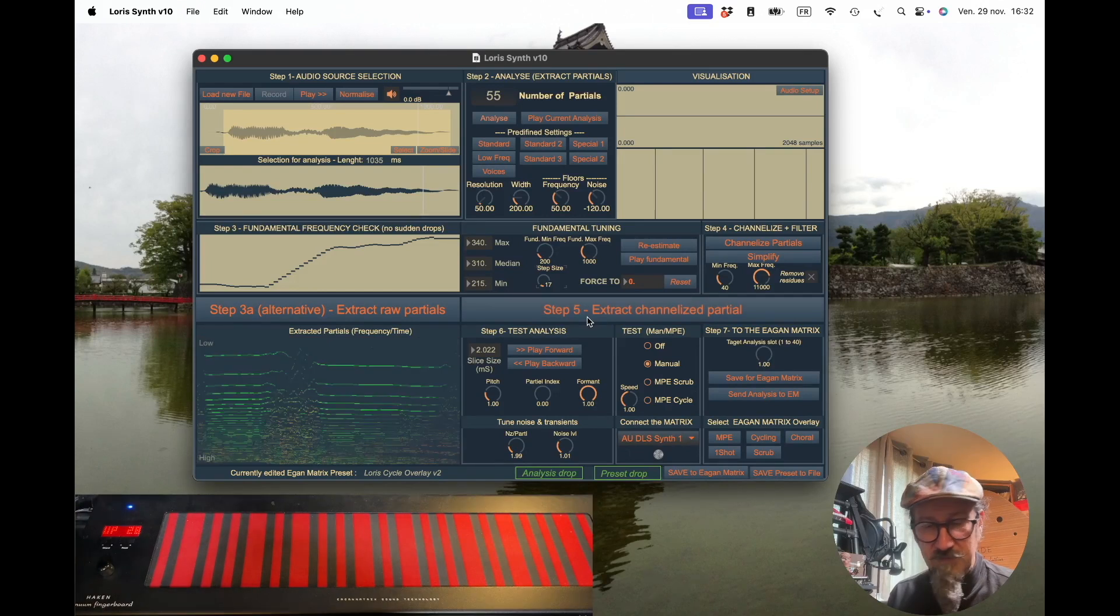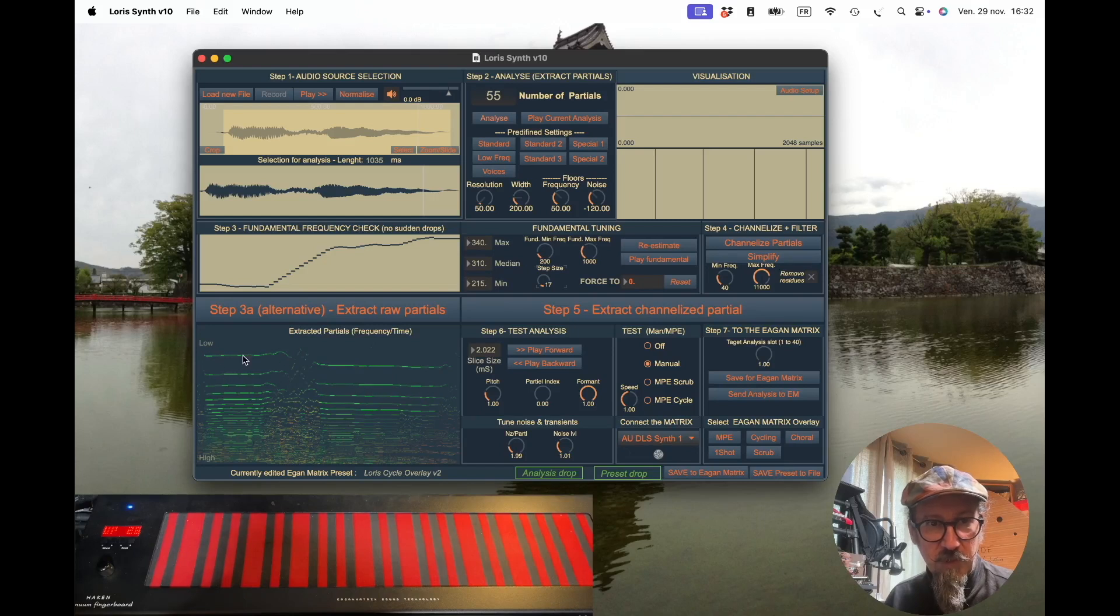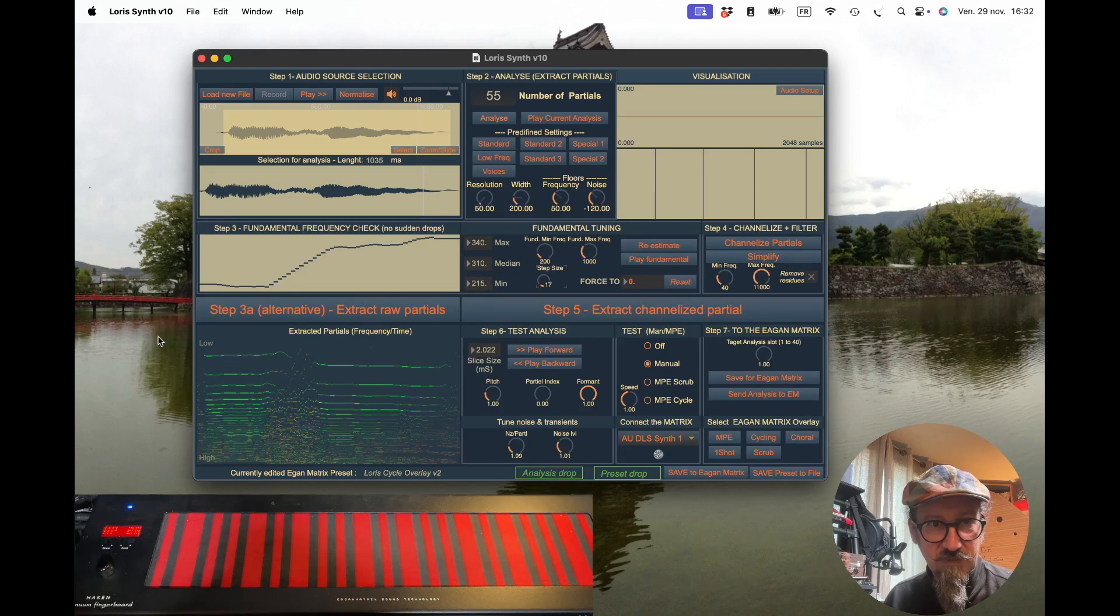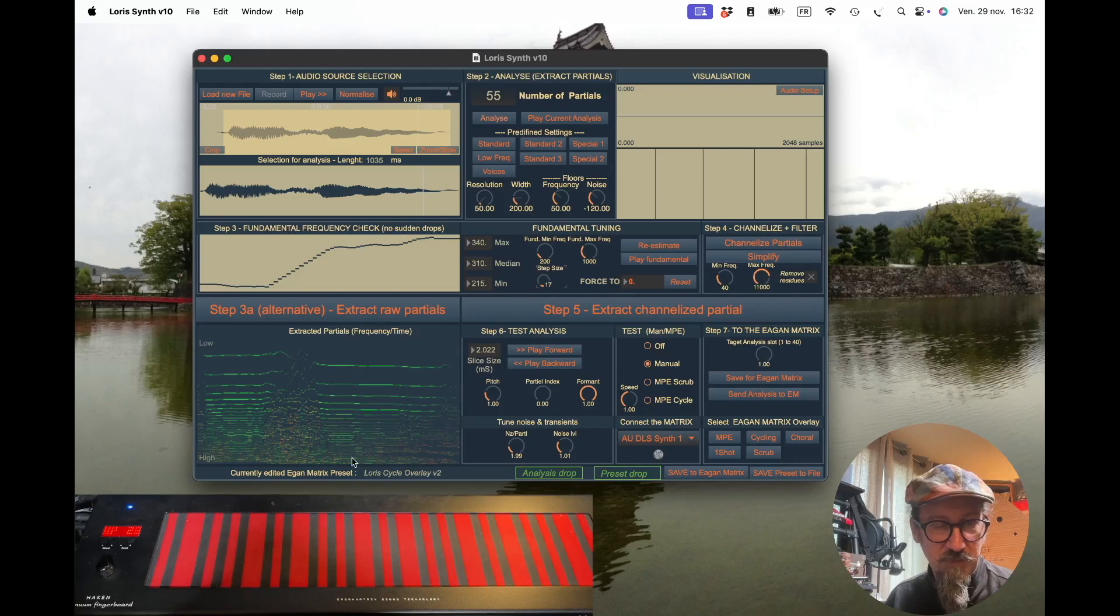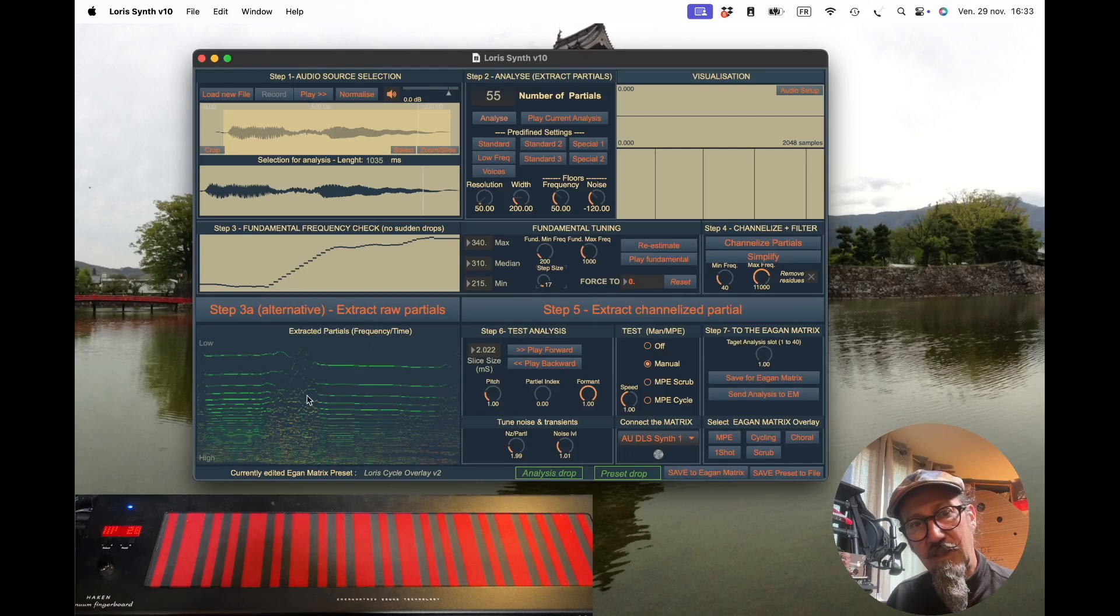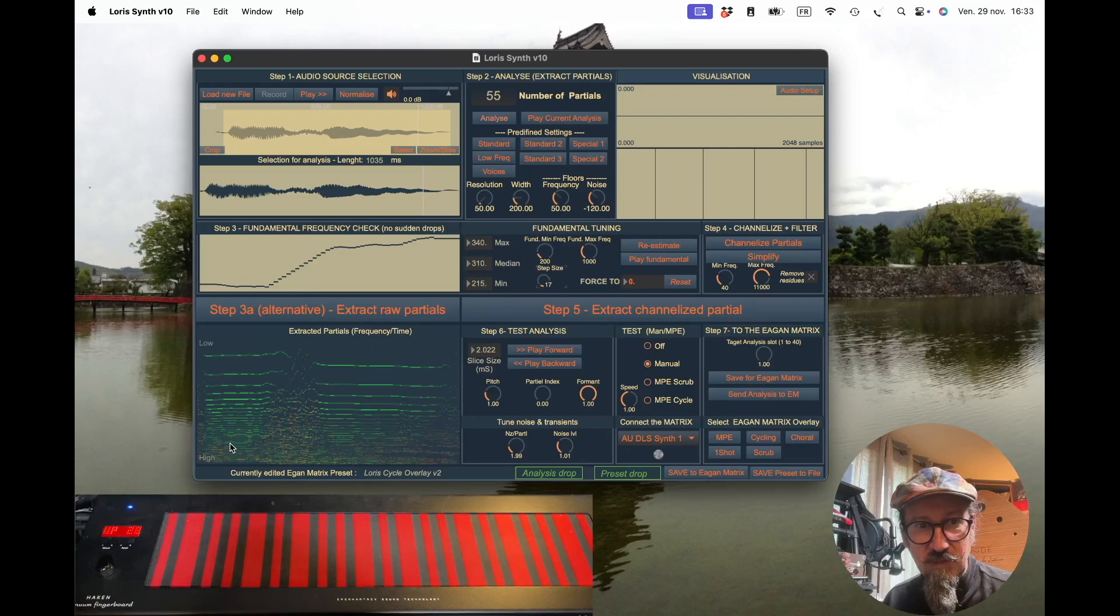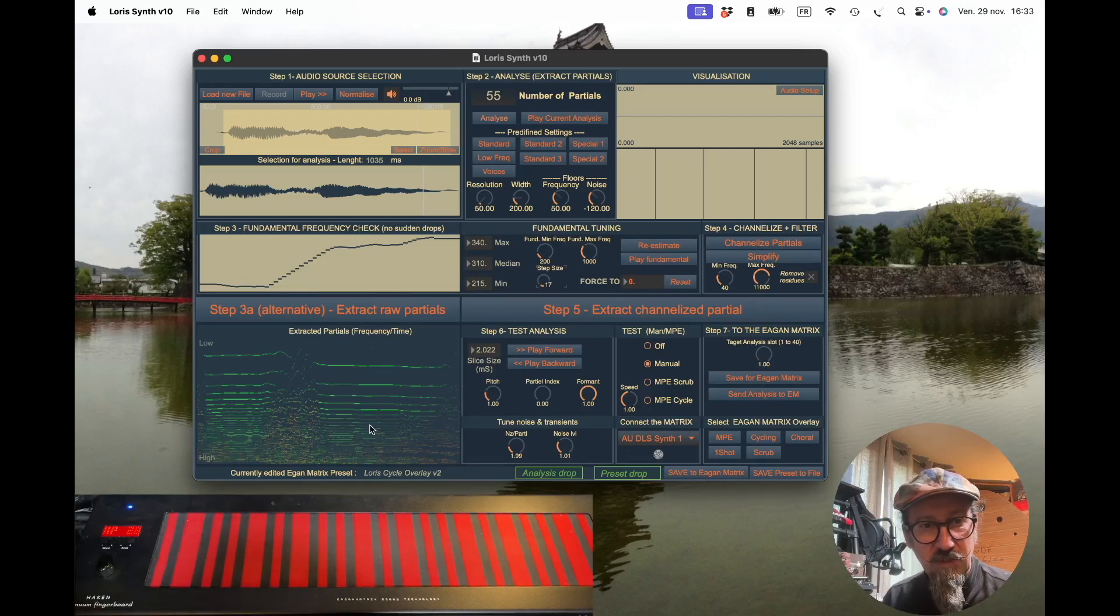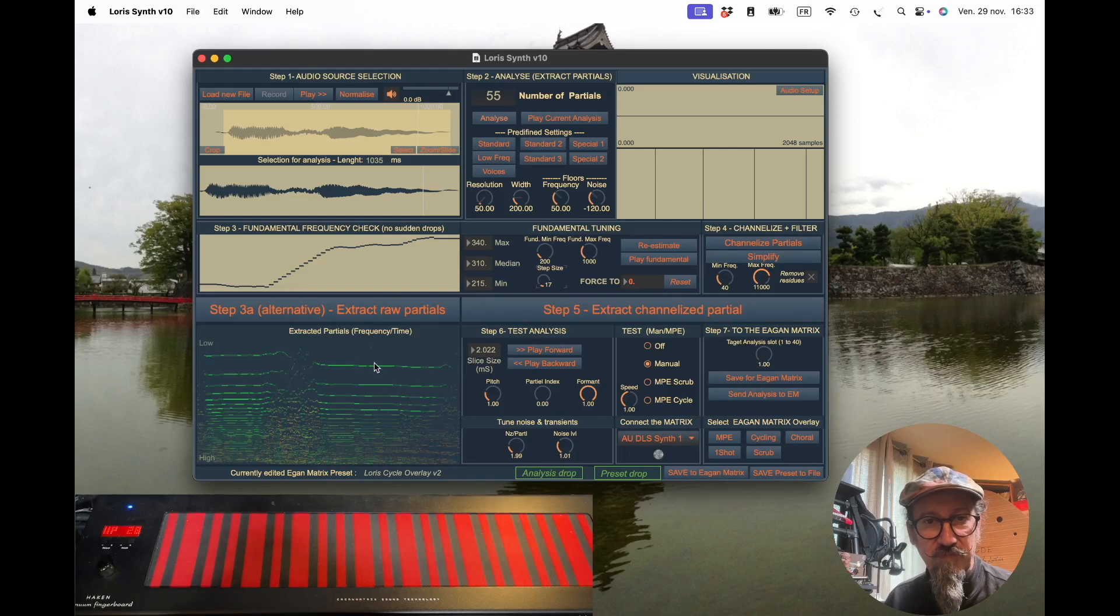Here you see a graph showing the partials—the evolution of the two notes. You can clearly see some instability in the transition area. The low frequencies are here, the higher frequencies on the lower part. Green indicates the highest level for each partial, while red means there's noise inside. In the higher partials, there's additional noise due to the channelization mechanism and the analysis itself.